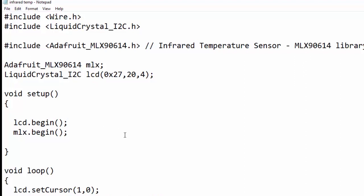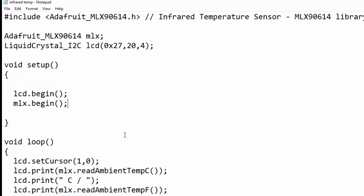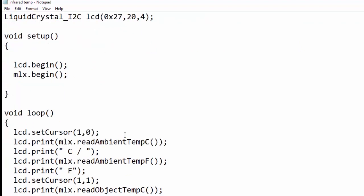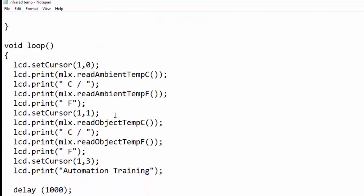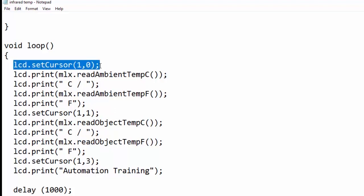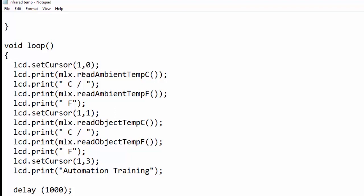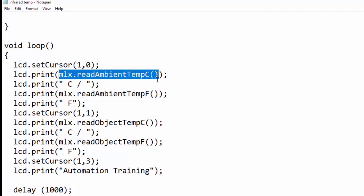In the loop section, lcd.setCursor is used to place the cursor at column one and row zero. Then mlx.readAmbientTempC function is used to read the value of ambient temperature in Celsius. The lcd.print function displays the read value.